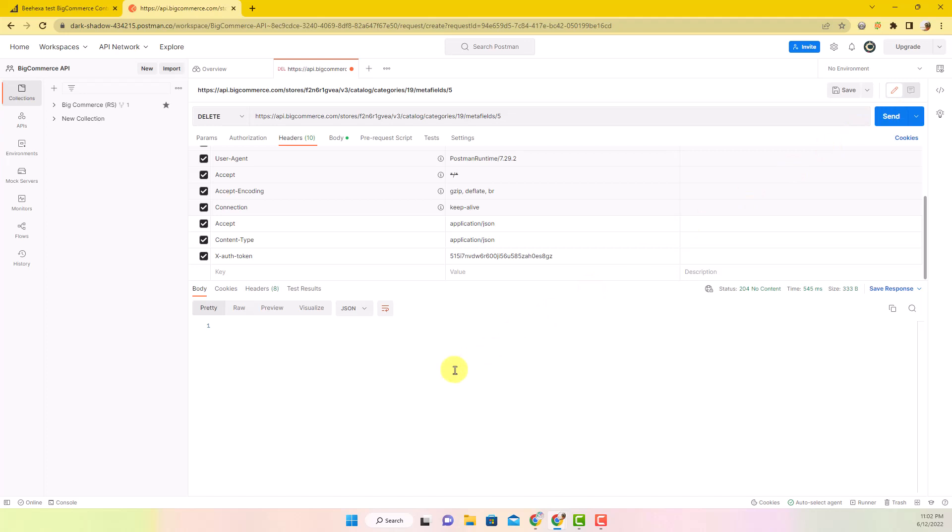The above are all steps to create, update, and delete a category metafield using BigCommerce API. Please comment below or refer to our BigCommerce API documentation if you have any questions.